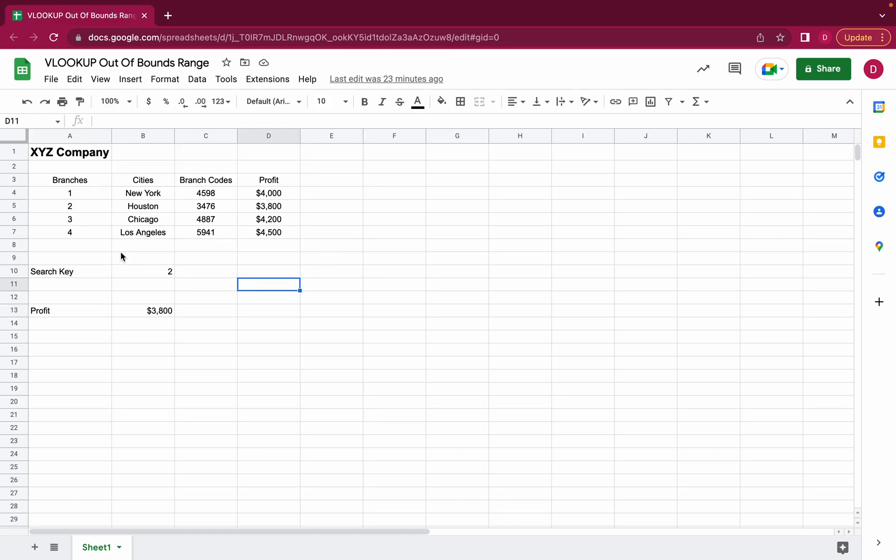So let's have a look at why the VLOOKUP might evaluate to an out of bounds range. There's at least two obvious reasons.